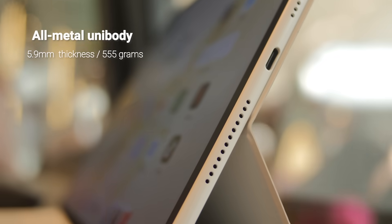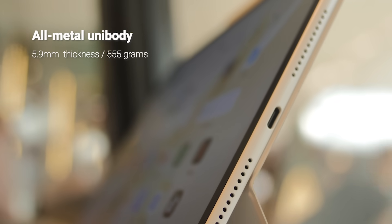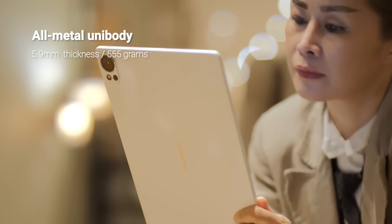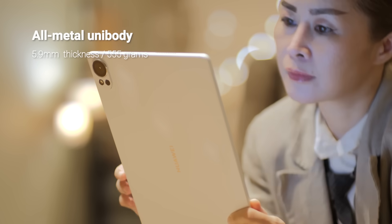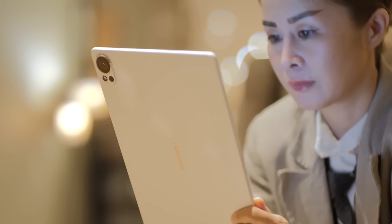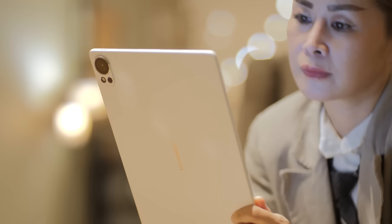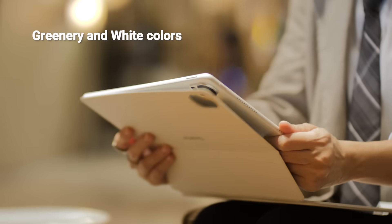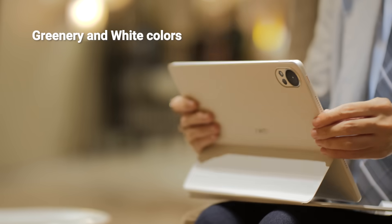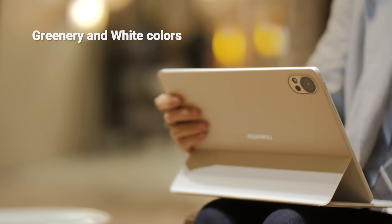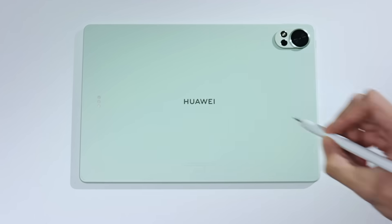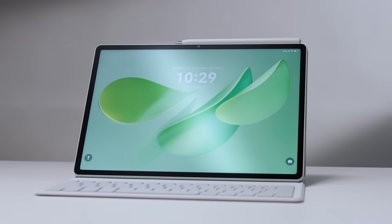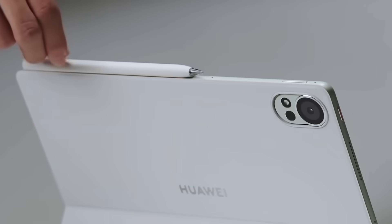Huawei packed this into a ridiculously thin and light all-metal body that's just 5.9mm thick and weighs 555 grams. It comes in greenery and also this classic white colorway. Both use a special process, giving them this shimmery pearlescent sheen, which honestly makes them look and feel incredibly premium.